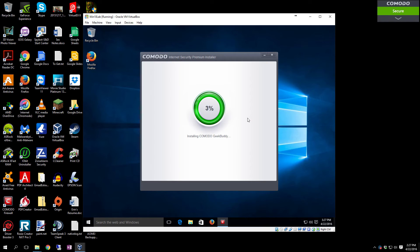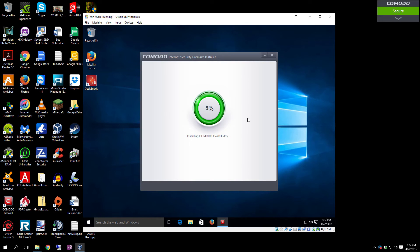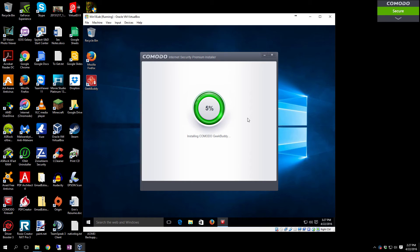Now it's going to install Comodo. It will install what they call GeekBuddy. I'm going to show you how to remove that so it's not annoying the ever-loving hell out of you. GeekBuddy is their provided service for taking care of issues on your system.